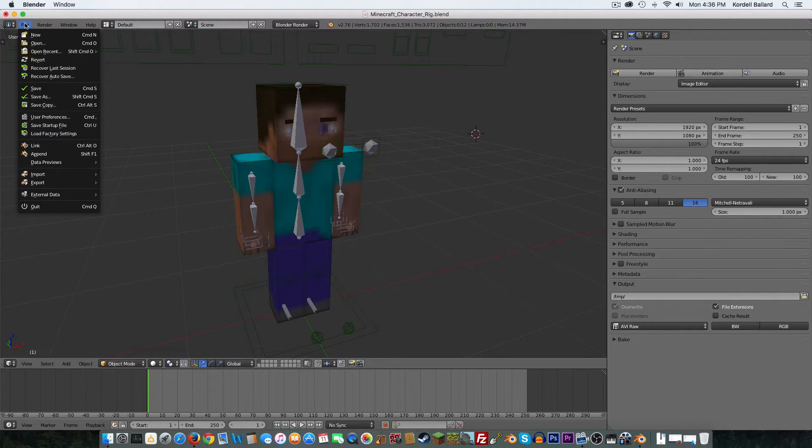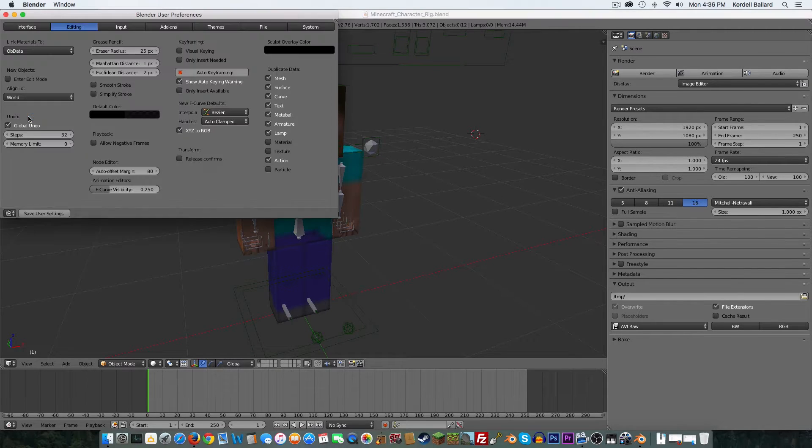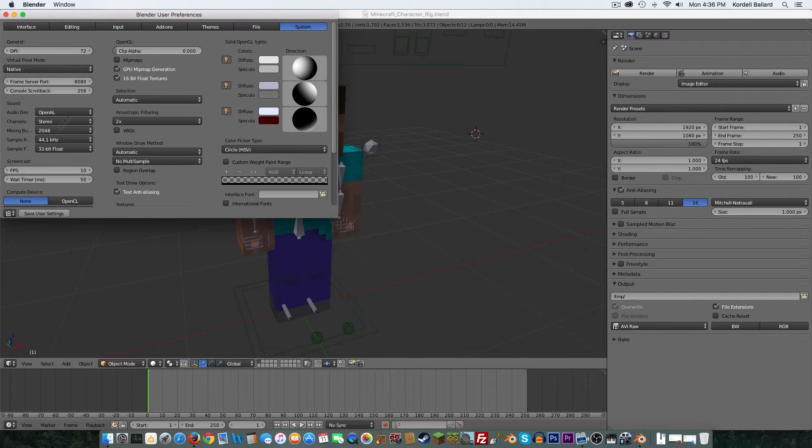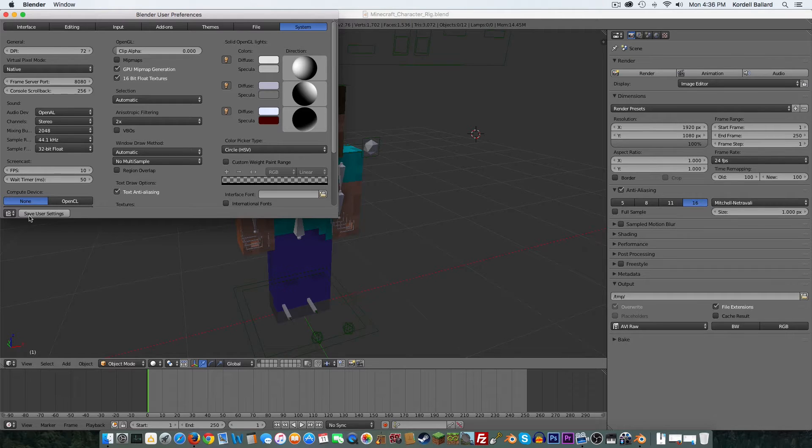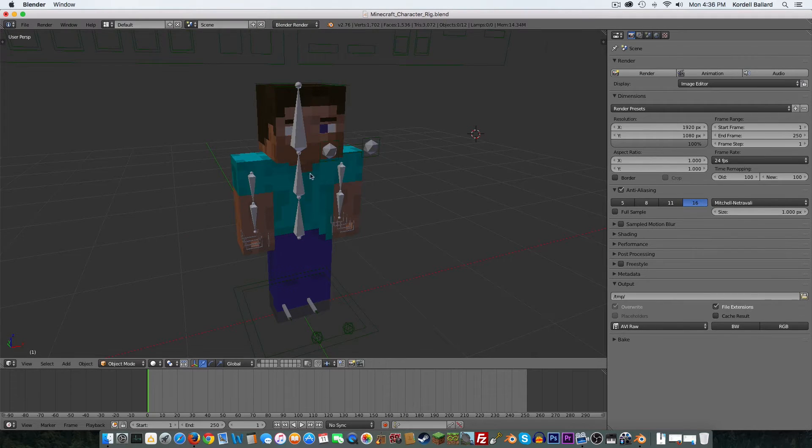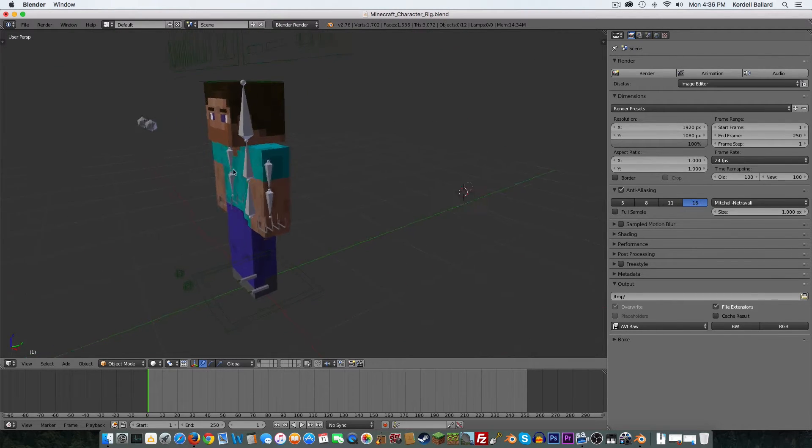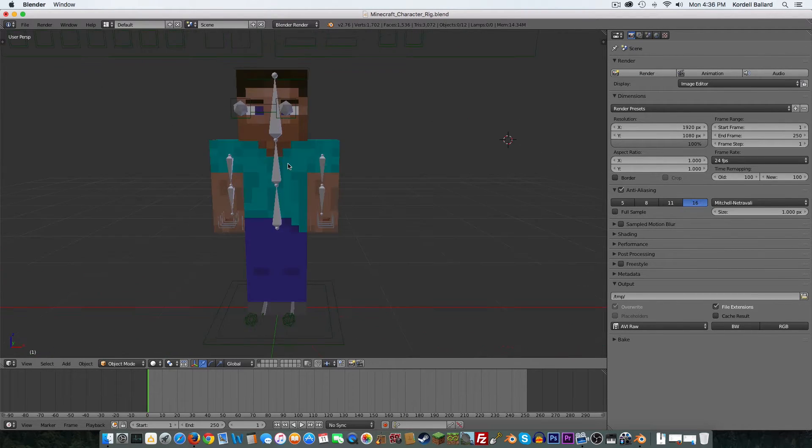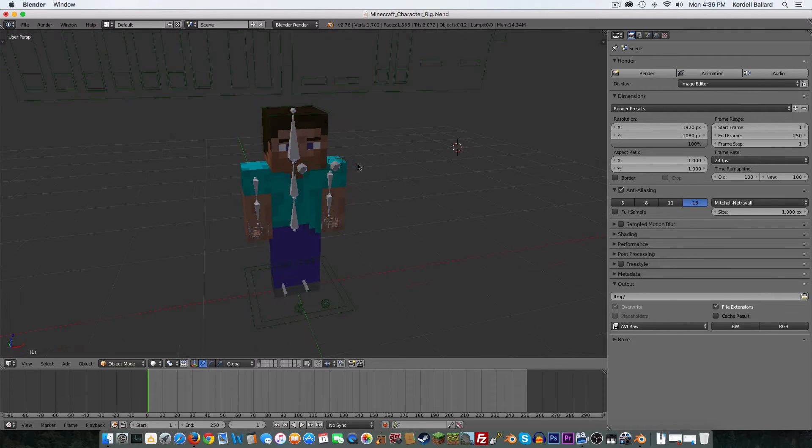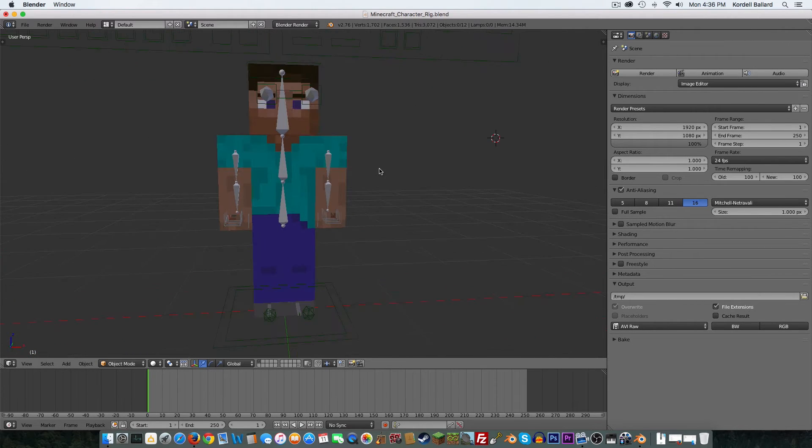According to the developer, the way to fix that is come here, go to User Preferences, go to System, uncheck Minimaps, and then press Save User Settings. And press it again. And then, oh my goodness, look at that. It's crystal clear now.